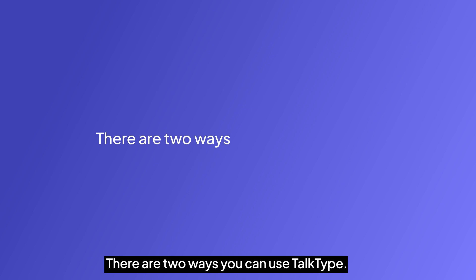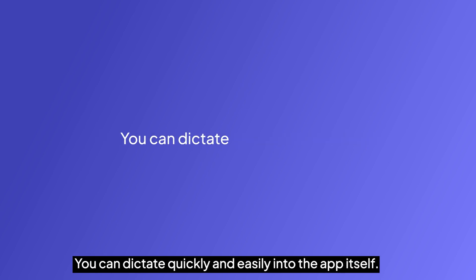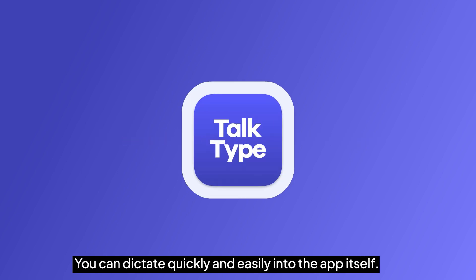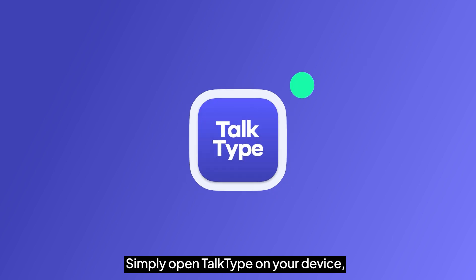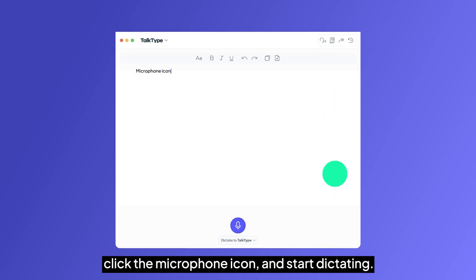There are two ways you can use TalkType. You can dictate quickly and easily into the app itself. Simply open TalkType on your device, click the microphone icon, and start dictating.